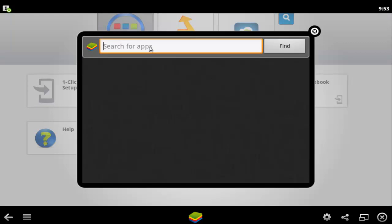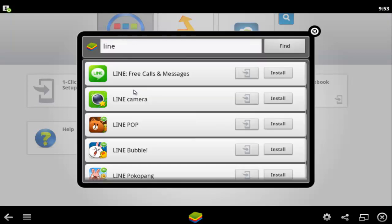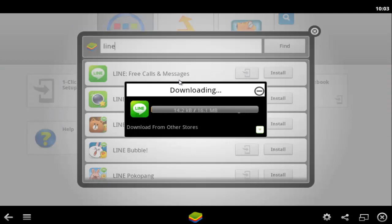Search for apps - just type here 'line'. LINE Free Calls and Messages app is showing. Now just click on the install button. Your LINE app is downloading. Just wait for a few minutes. Your LINE app will automatically add to your desktop computer.